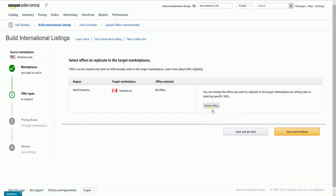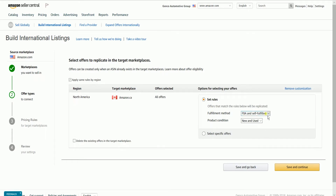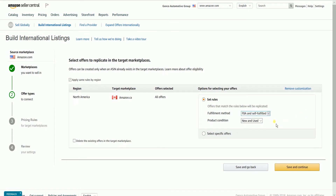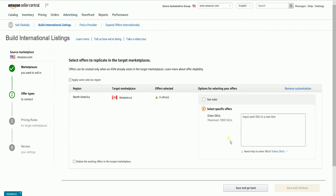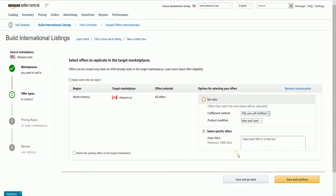The second step is the Offer Types. You can either make the same offers from your source marketplace to your target marketplace, or you can also delete it. You can set rules in general for all of your offers, or select a specific offer by adding an SKU. Just click Save and Continue once you're finished.